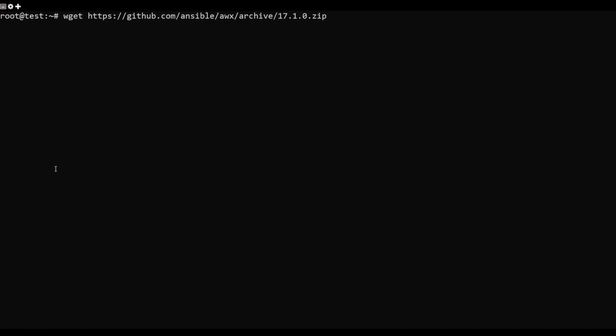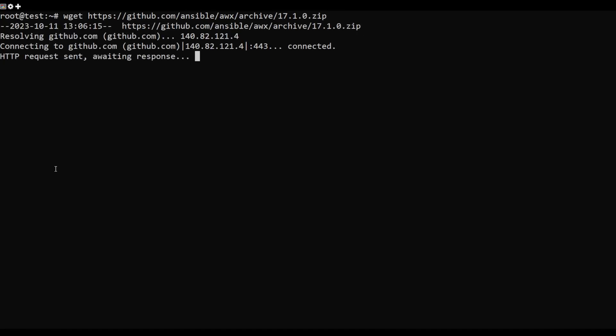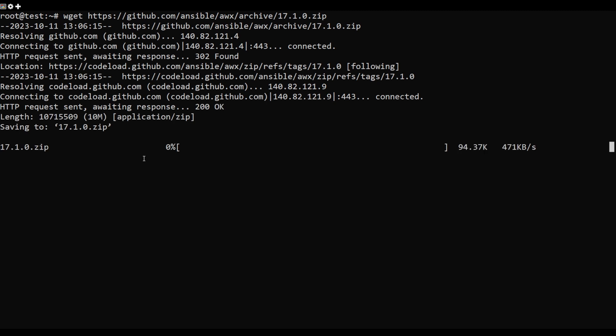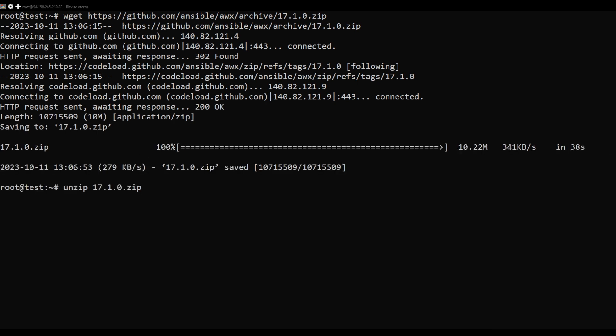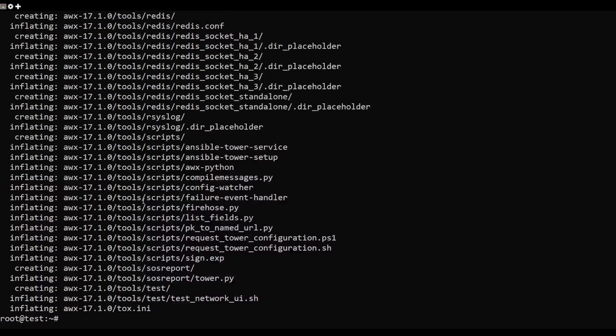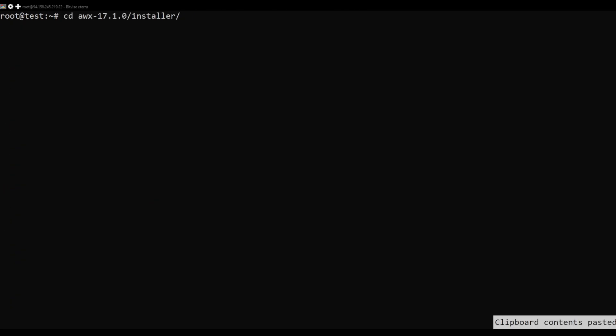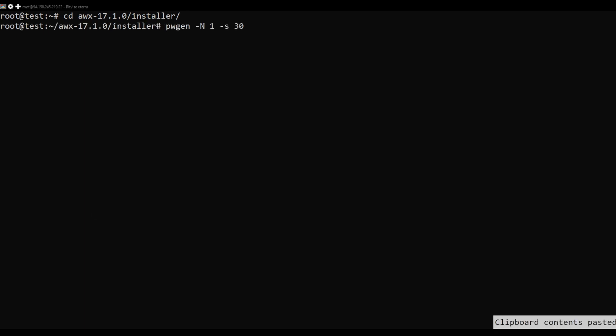Change the directory using this command. Once the download is completed, unzip the file. Next, change the directory to the extracted directory and generate a secret key using this command. You will get the following output. Save this output.